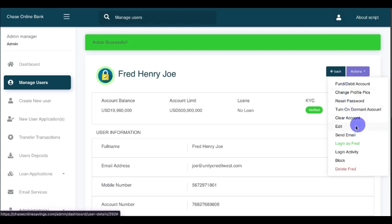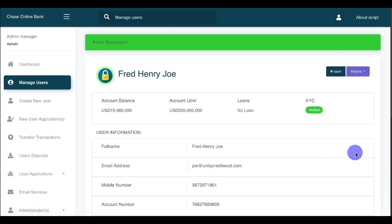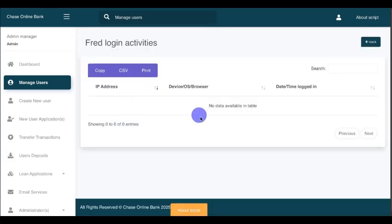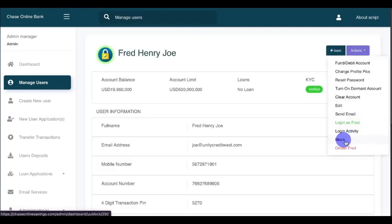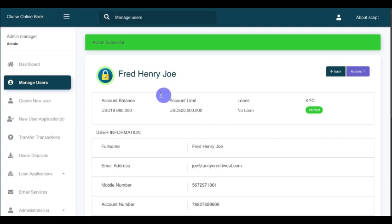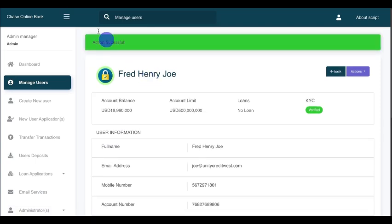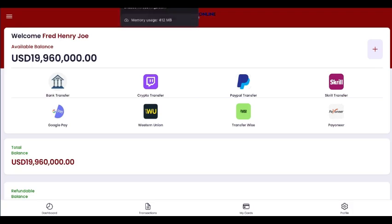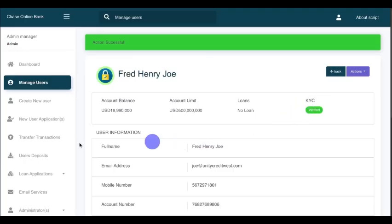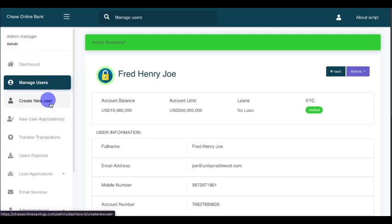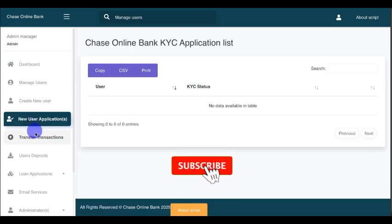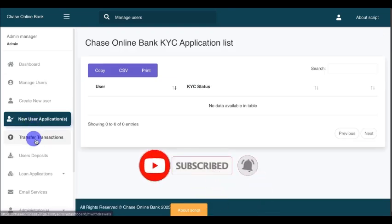You can also block an account. Let's try blocking it — the account has now been blocked. You can see the option to unblock it as well. You can block or unblock an account at any time.